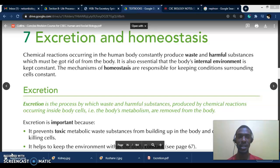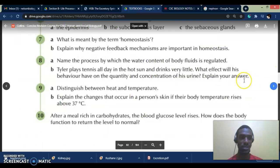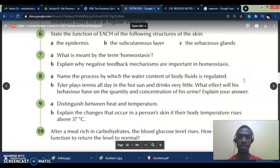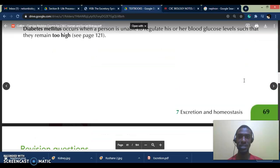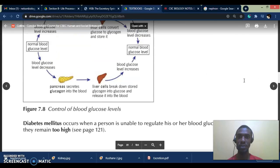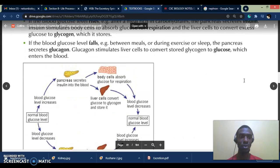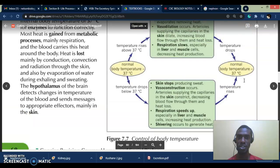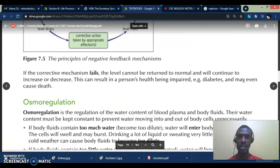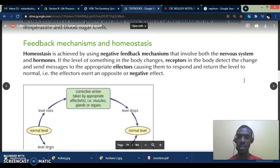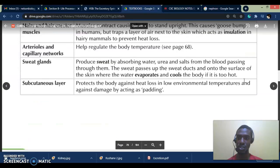Now that we've looked at excretion, we will look at different types of reactions that take place resulting in waste being formed, which requires the body to undergo excretion. First, we will look at the kidneys and the role of the kidney in excretion.